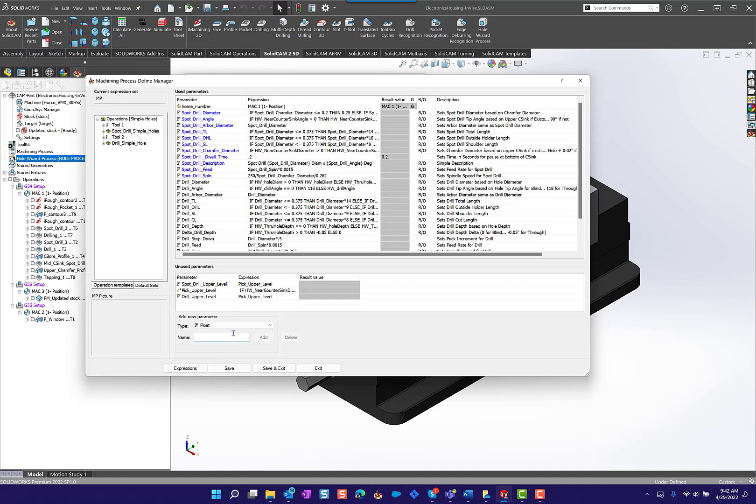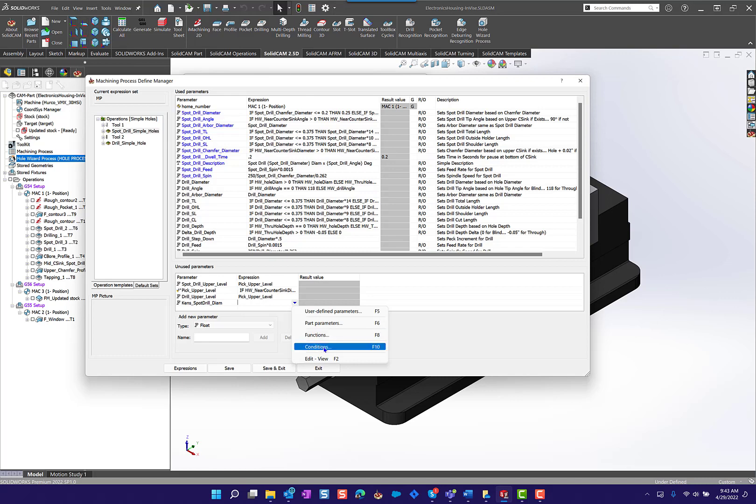If we want to add a new parameter, we simply give it a name. I'm going to call this one Kenz, don't use spaces, use underscores. Kenz spot drill diam and I'm going to add that. Now that's a part of these unused parameters. I can go here and set how I want to do this. In this case I want to build a condition.